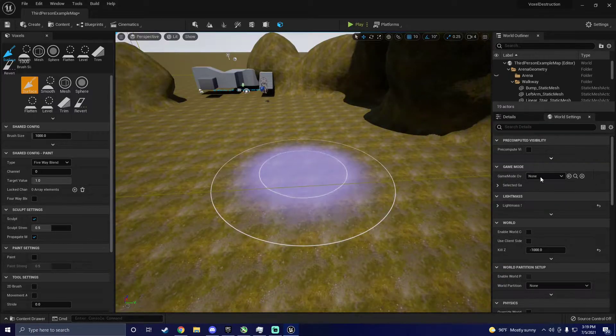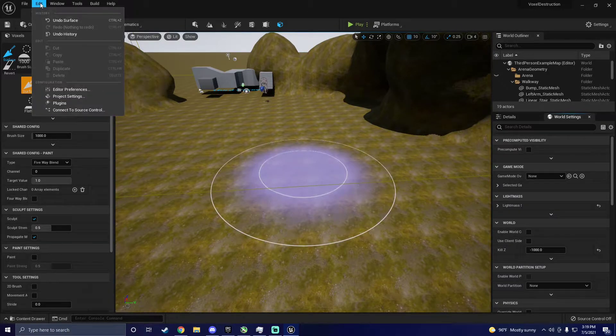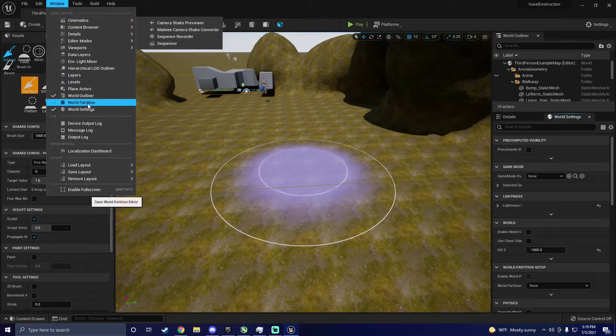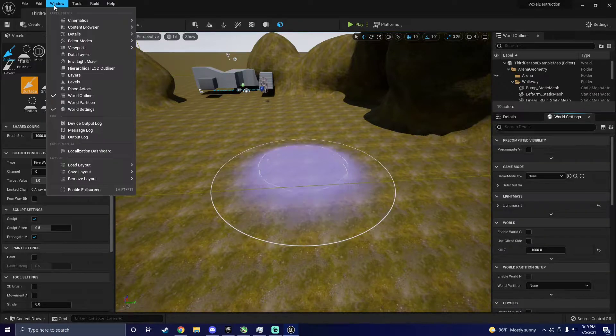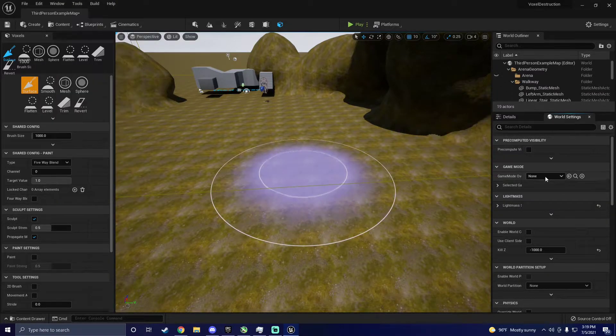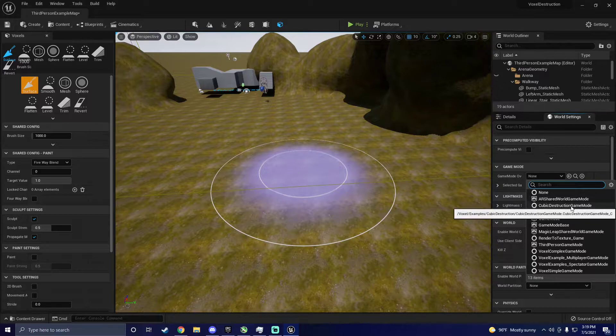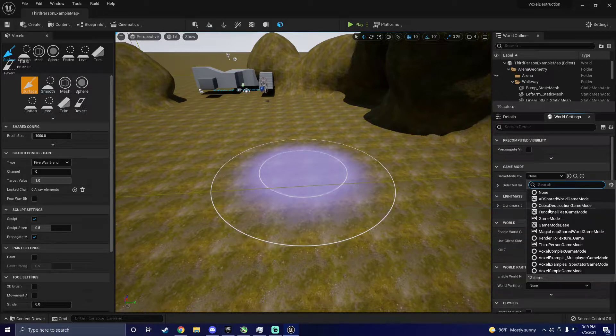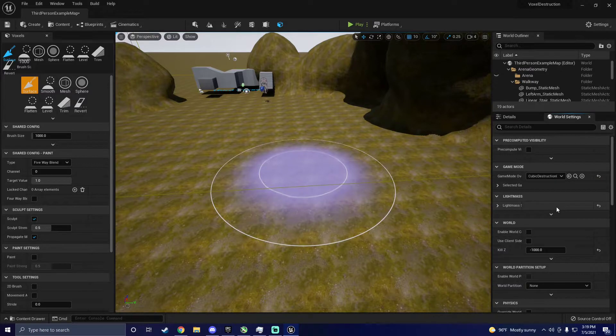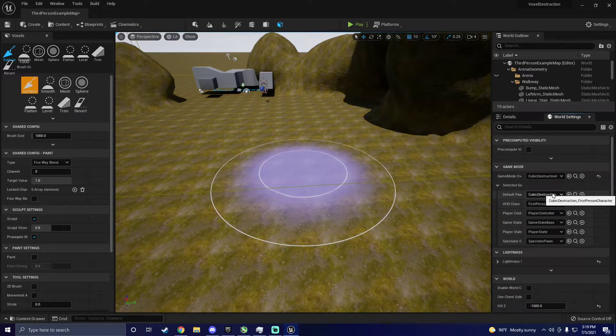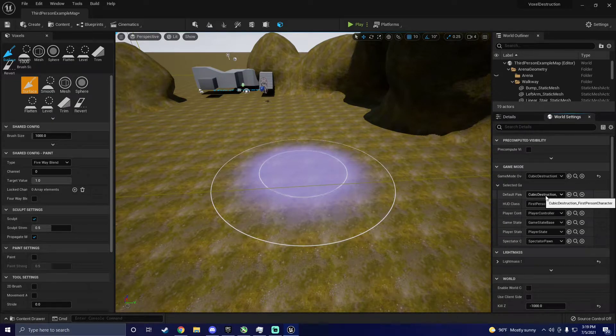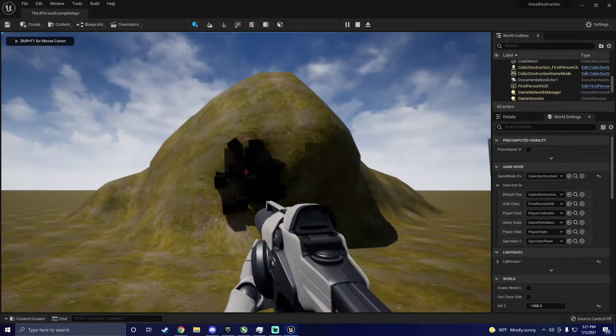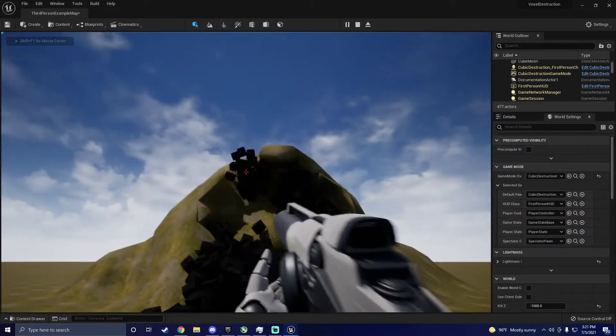First, go to world settings. If you don't have this box showing, you can toggle it by going to window world settings. In the box directly below game mode, click the box and select cubic destruction game mode. Next, you should click the drop down arrow and make sure cubic destruction first person character is selected. This gives you a first person character pawn that is able to destroy your voxel world.